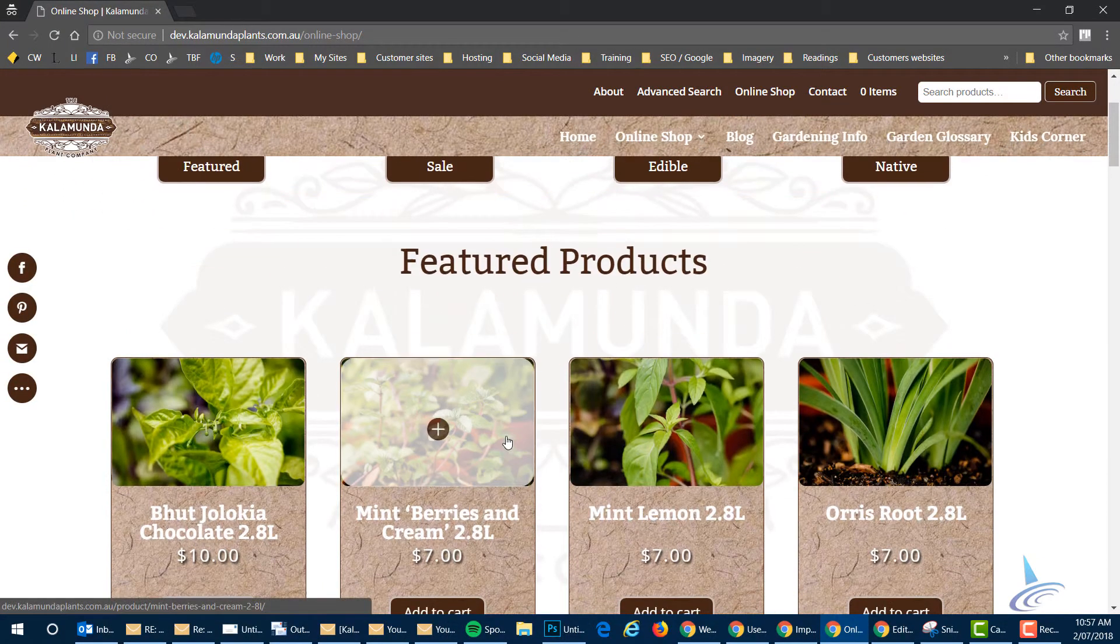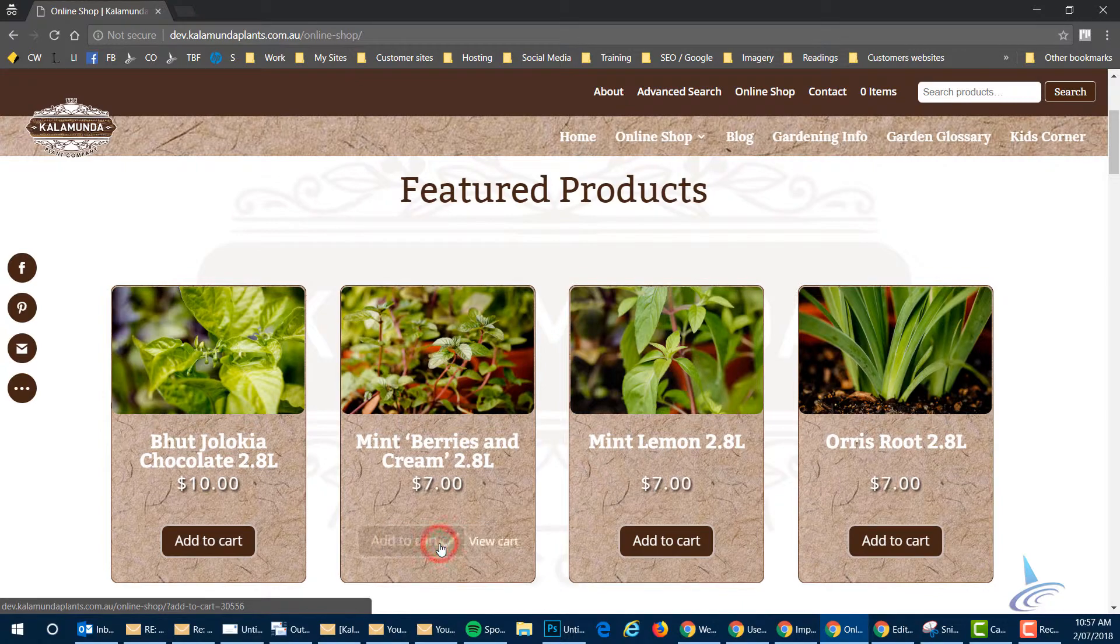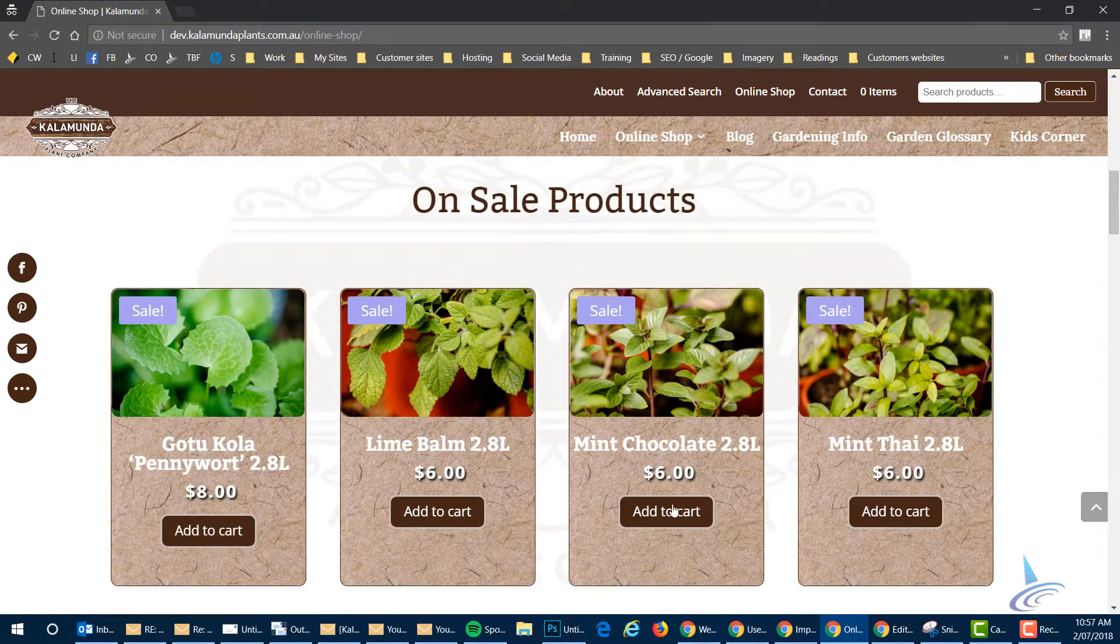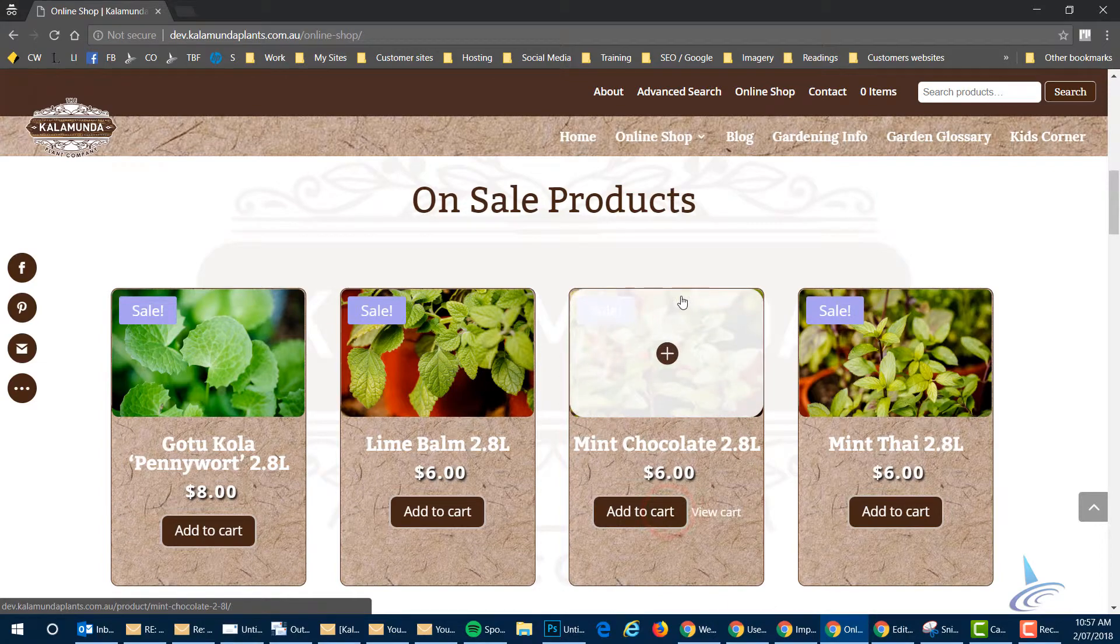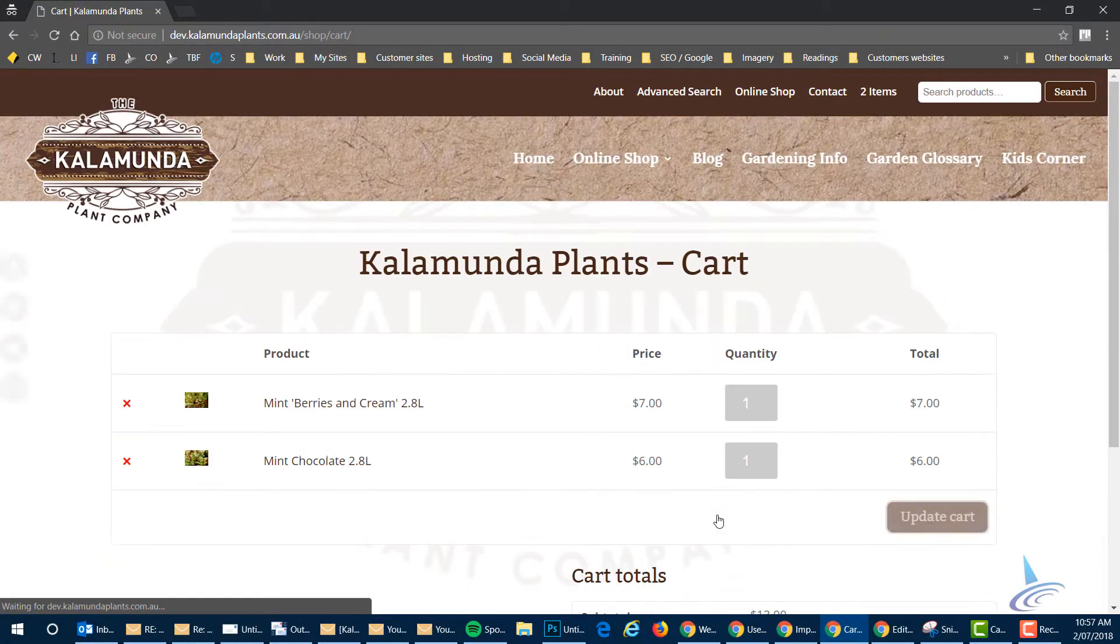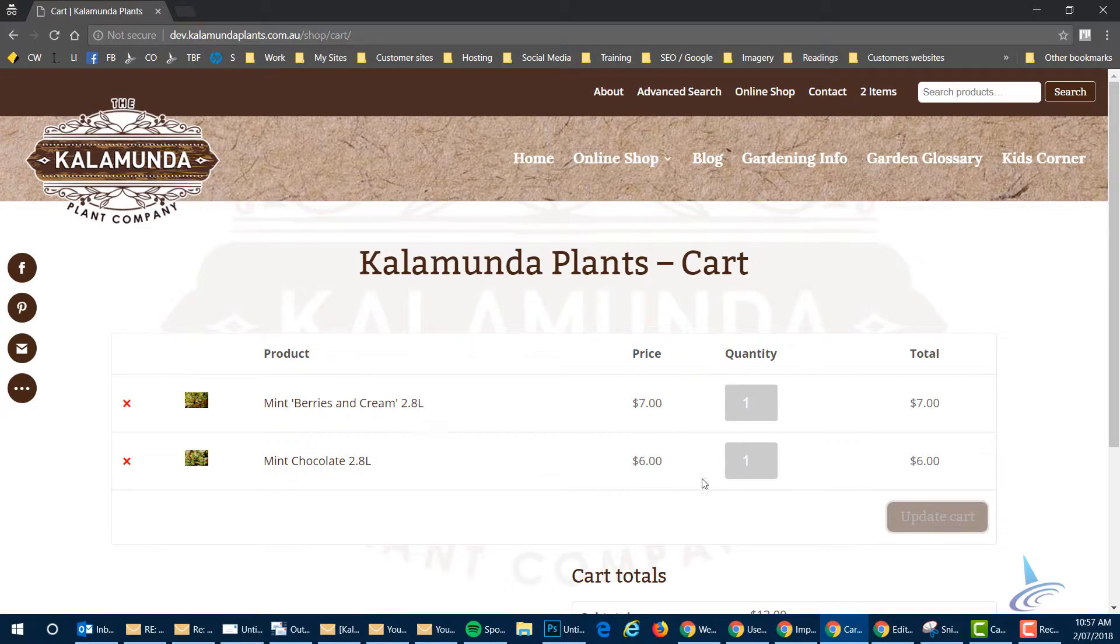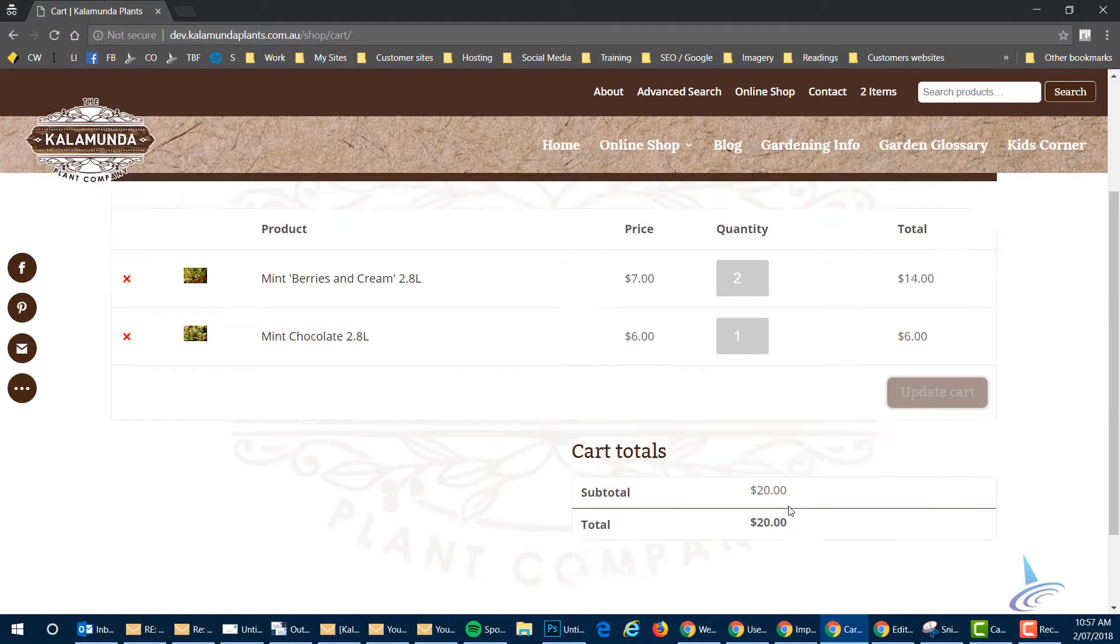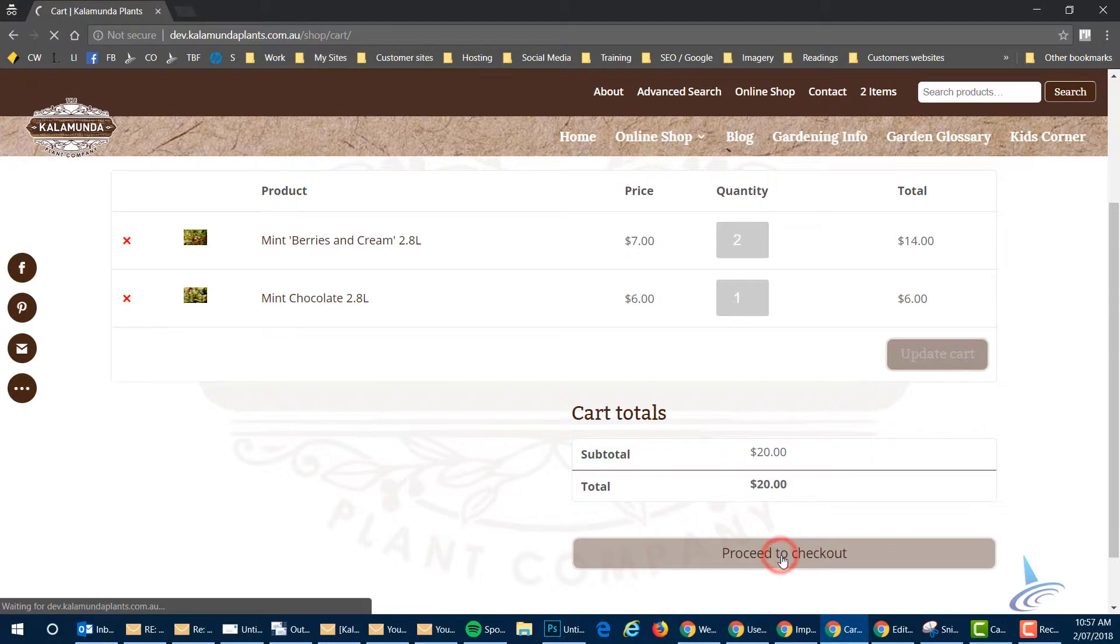They order, they add to their cart a couple of items. Once they want, they view their cart. And you can see at the top here also it says two items. Two items in here. They can modify the cart if they want to. Once that's done, they click on proceed to checkout.